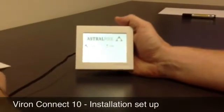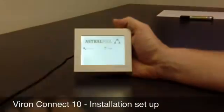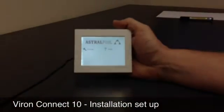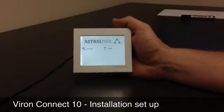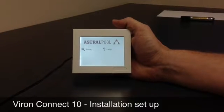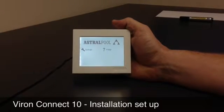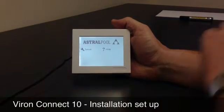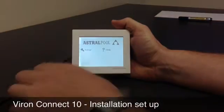This Vaughan Connect 10 video is going to show a common setup used with the Vaughan Connect 10. There are many variables to it, so there will be some things that you'll do differently. This will show the setup menu.